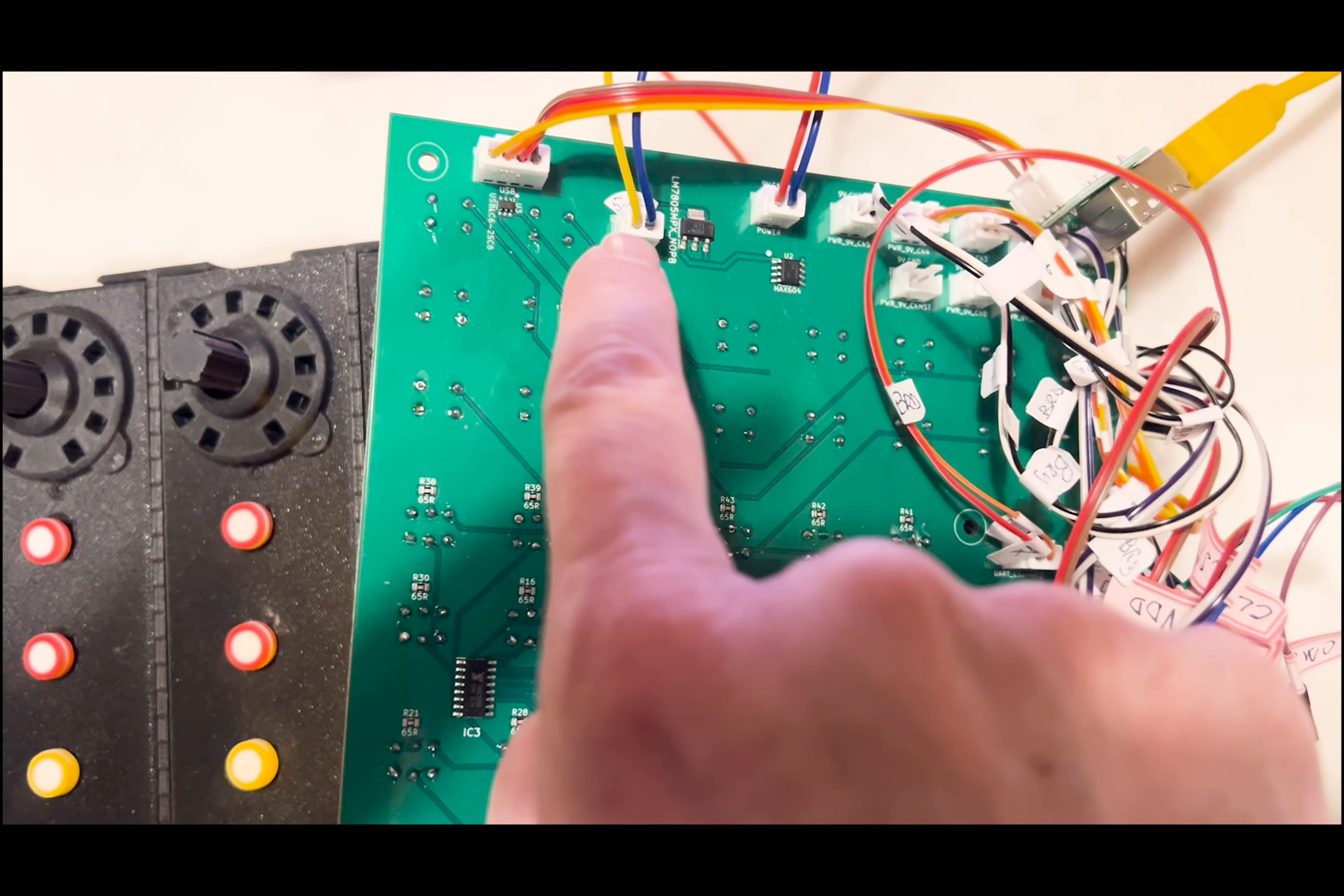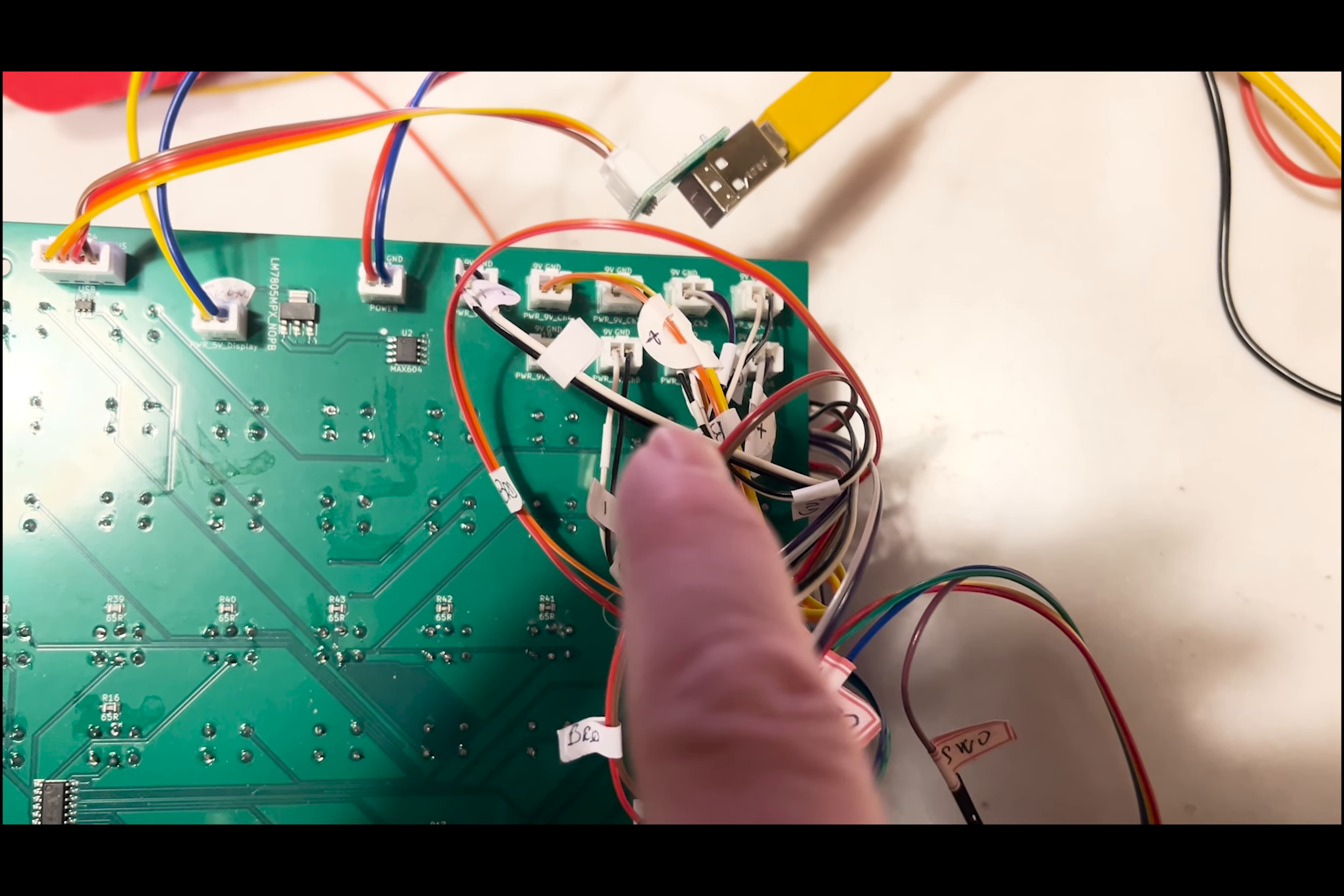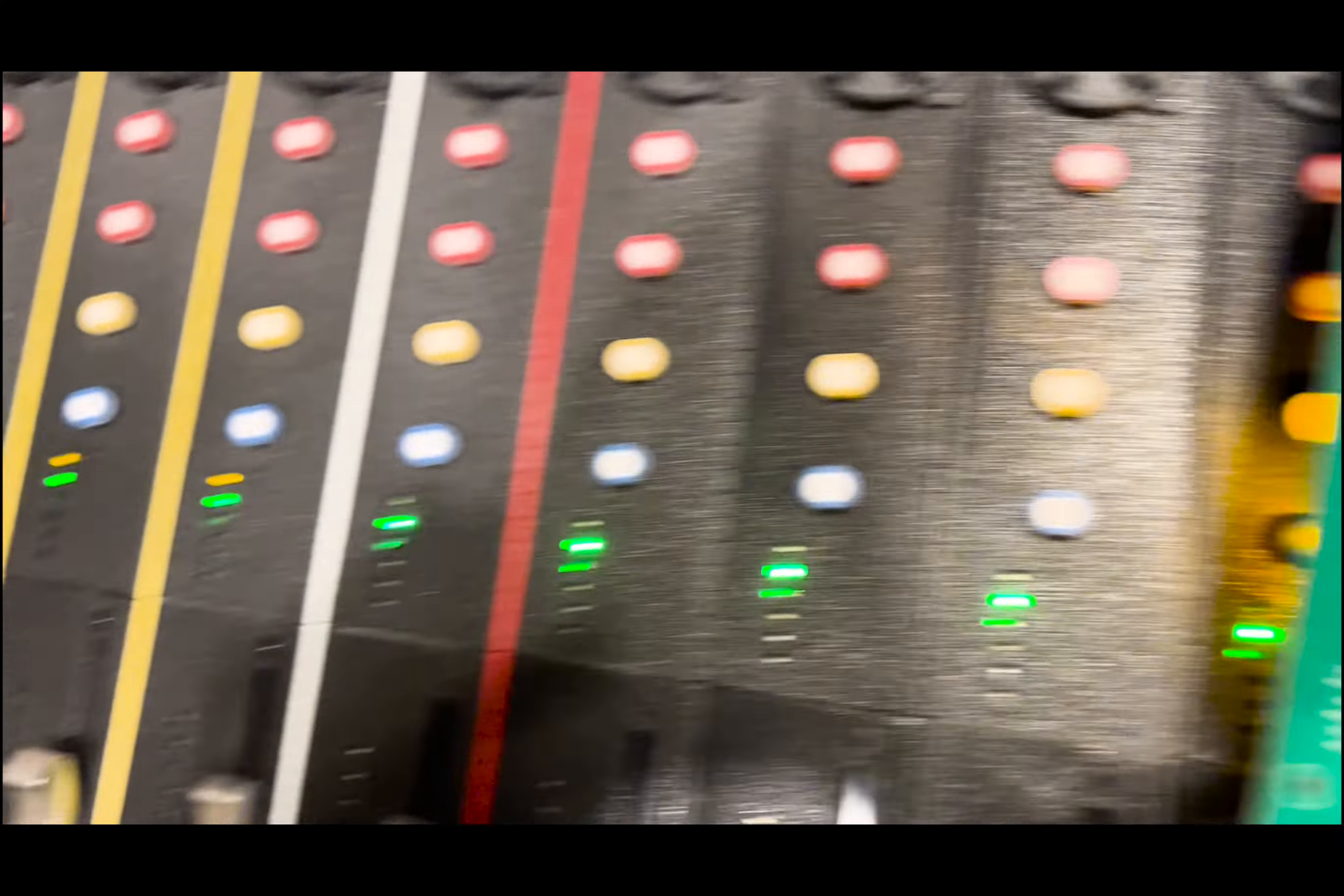Here you have all the power supply for the channels. And here you have all the connectors for transceivers for all the channels and for the display.